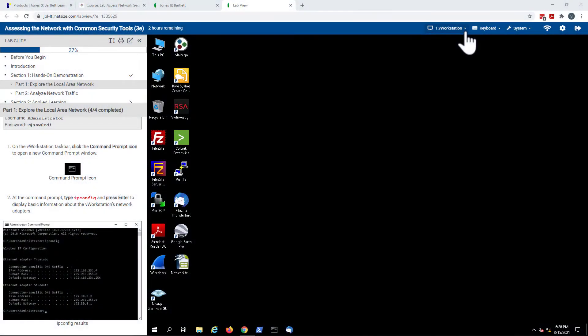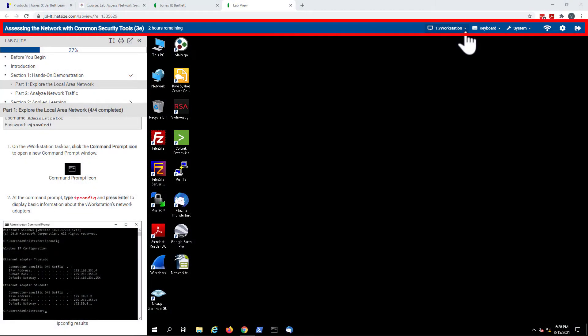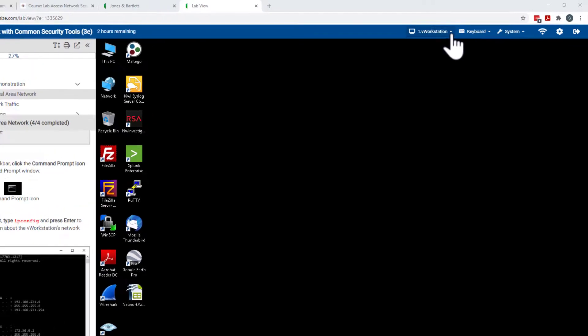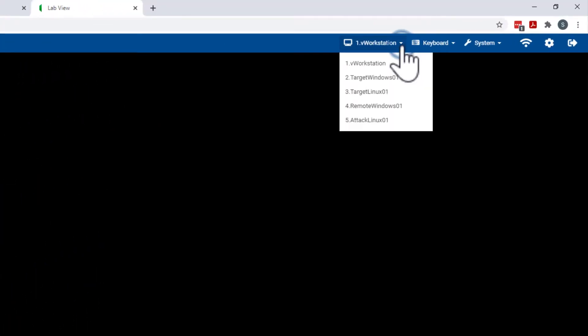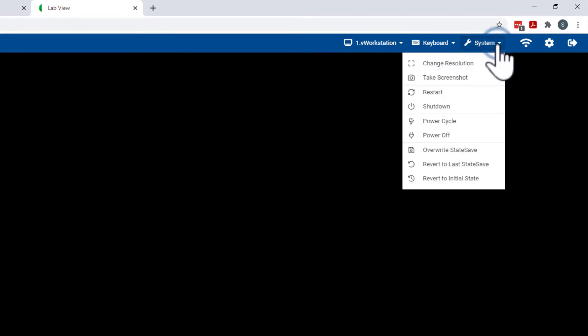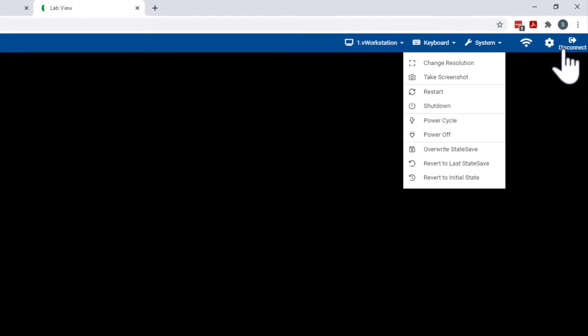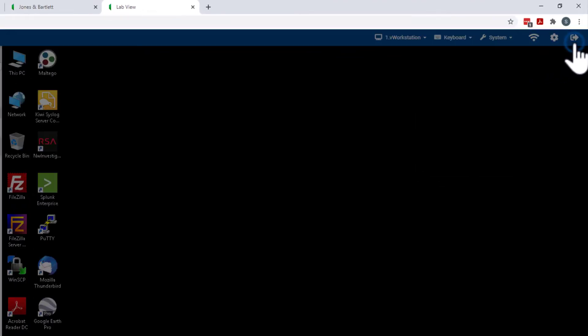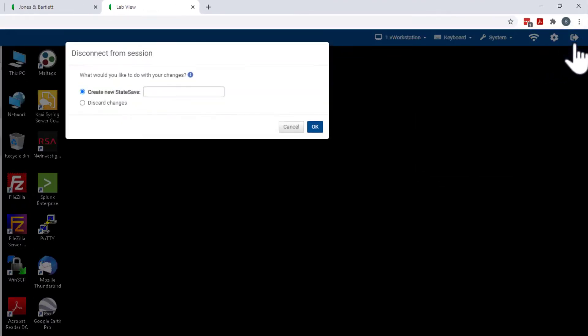Two: At the top is the lab view toolbar, where the user can access various control settings for the lab, including changing virtual machines, adjusting the resolution, and disconnecting from the lab session.